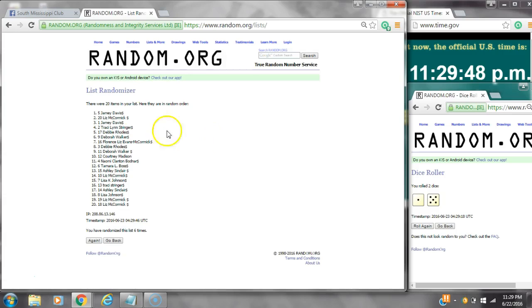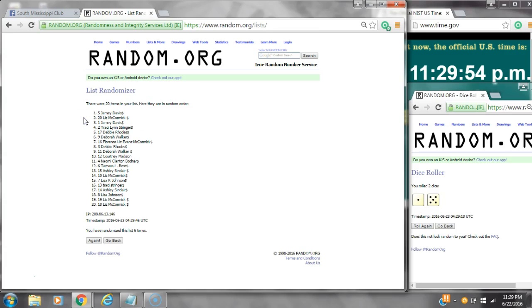Alright, after the last time, spot number five, Jamie Davis, you have won a hand cream. And spot number 20, Miss Liz McCormick, you have won a hand cream. Congratulations, ladies.